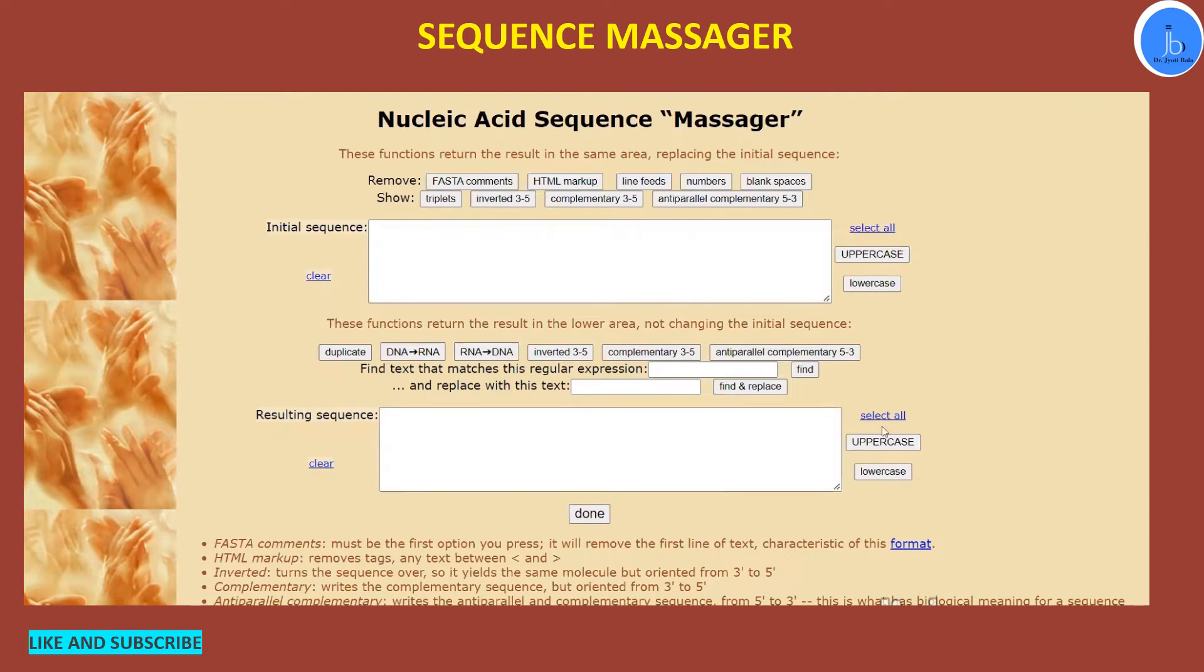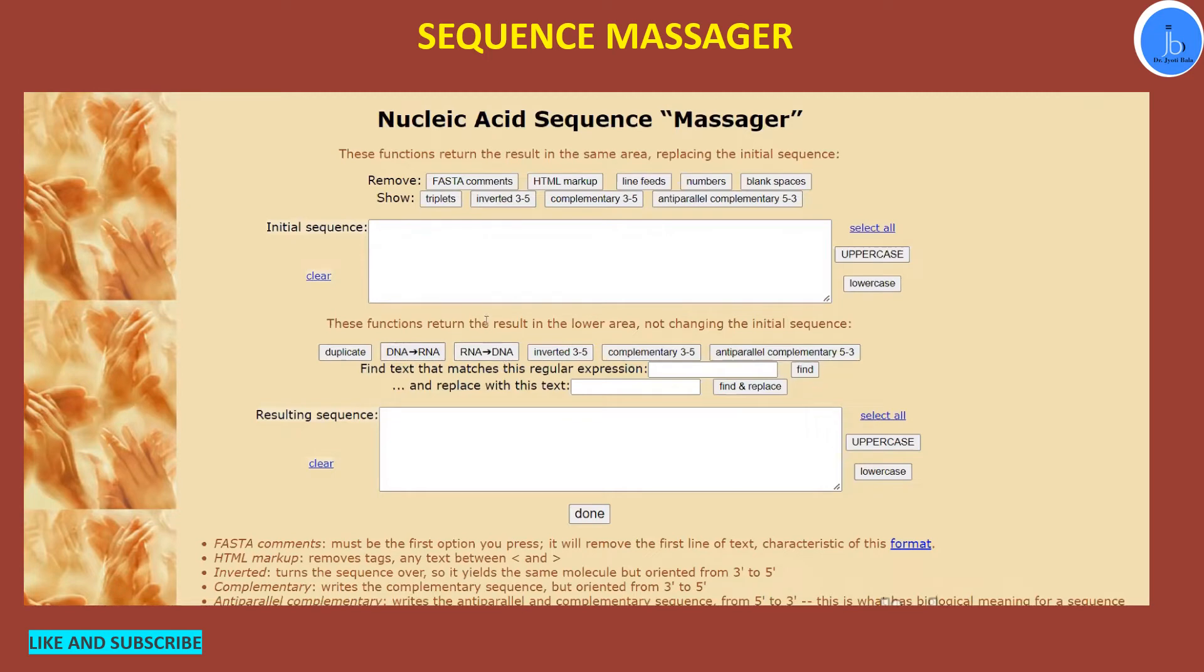On the top panel, you will get a lot of options to either remove the line feeds, the numbers, and the blank spaces. And in the bottom panel, you will get the options to convert your DNA to RNA, RNA to DNA, you can convert your sequences to complementary sequence, and so on.